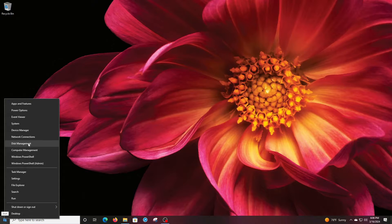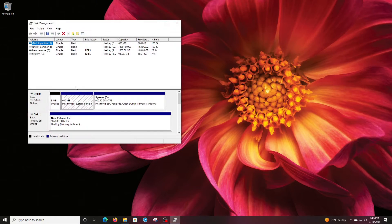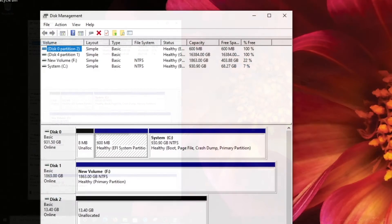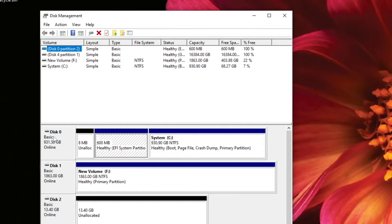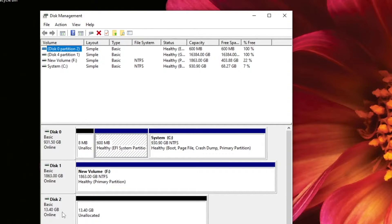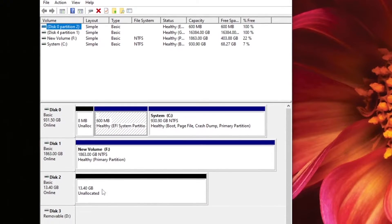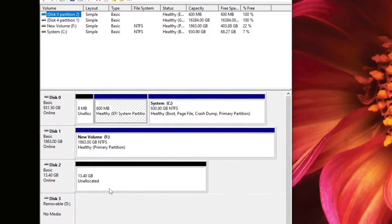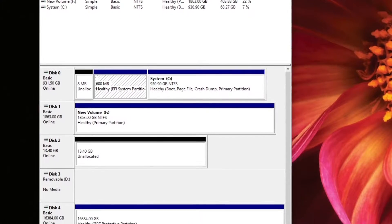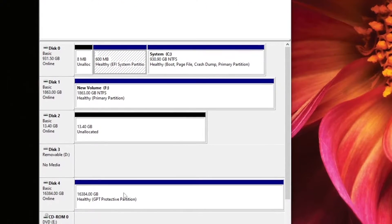And you can see a variety of drives. Right here is disk 0, and that's my C drive. Disk 1 is an F drive. Disk 2 is an unallocated drive. But I'm interested in wiping and cleaning this disk 4.